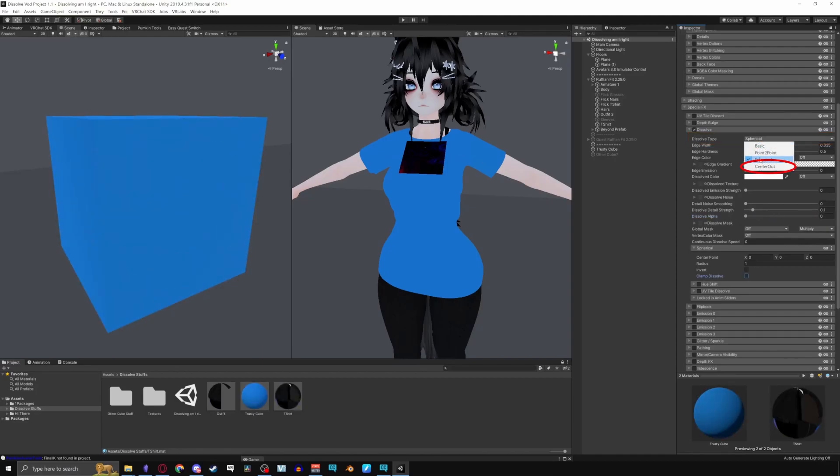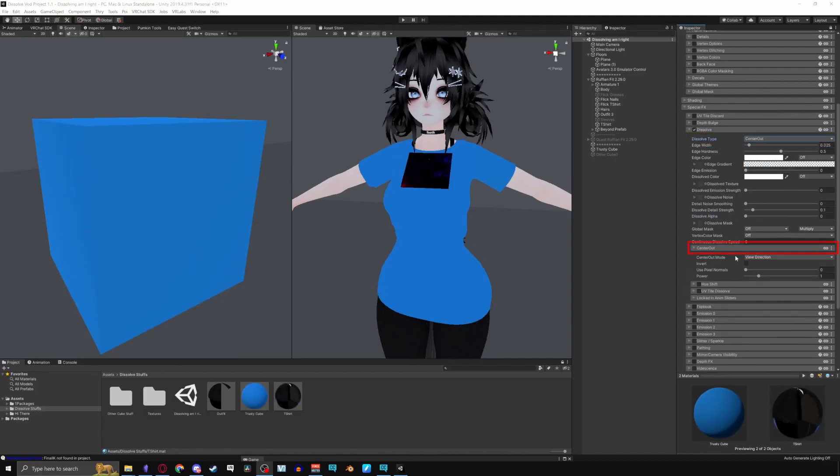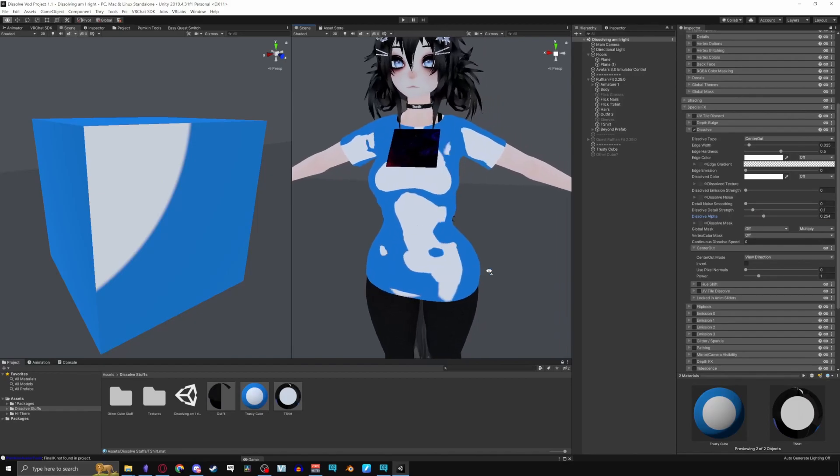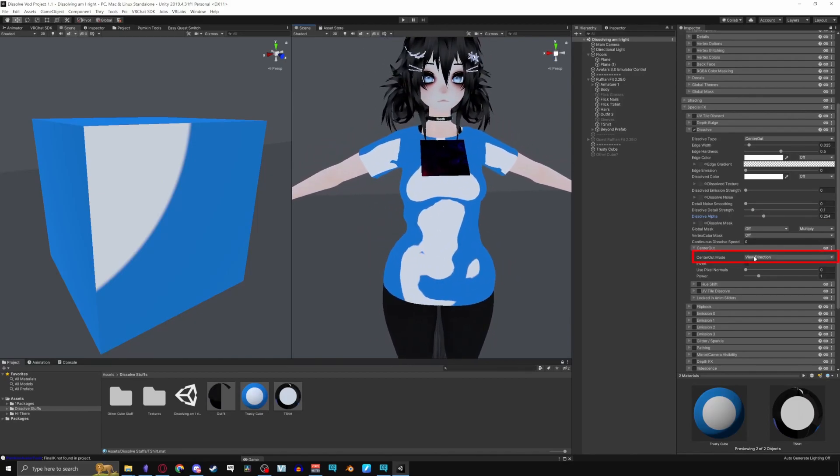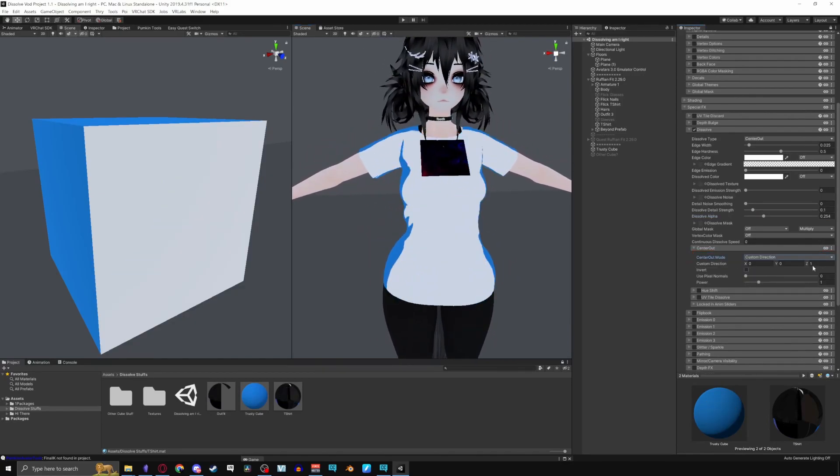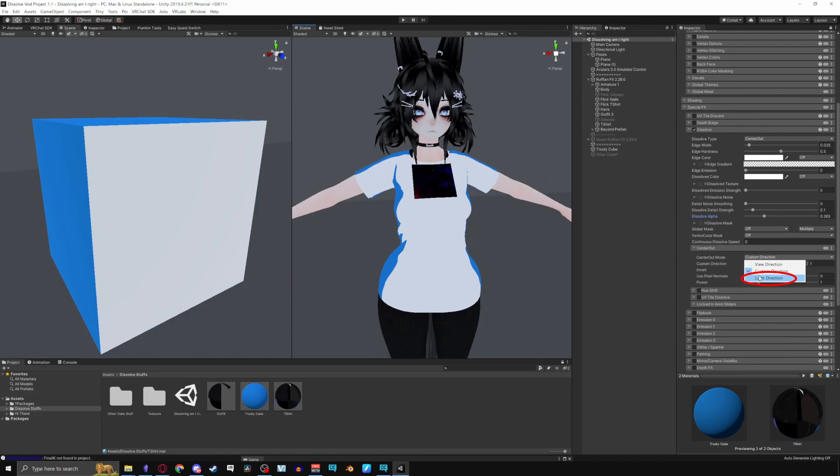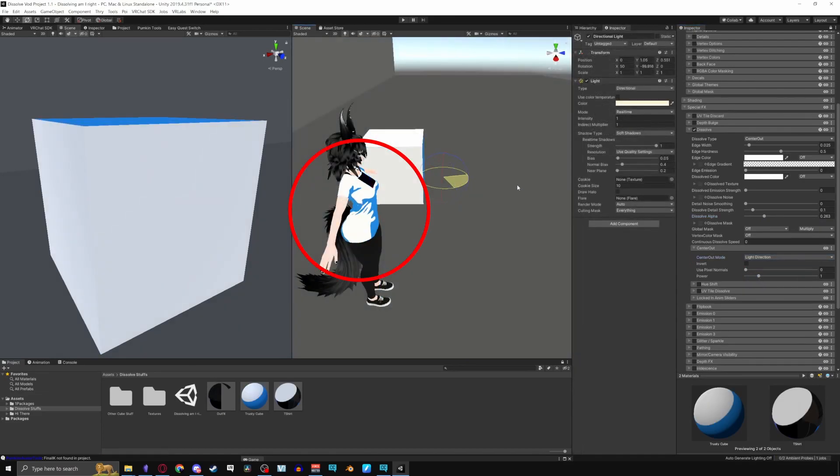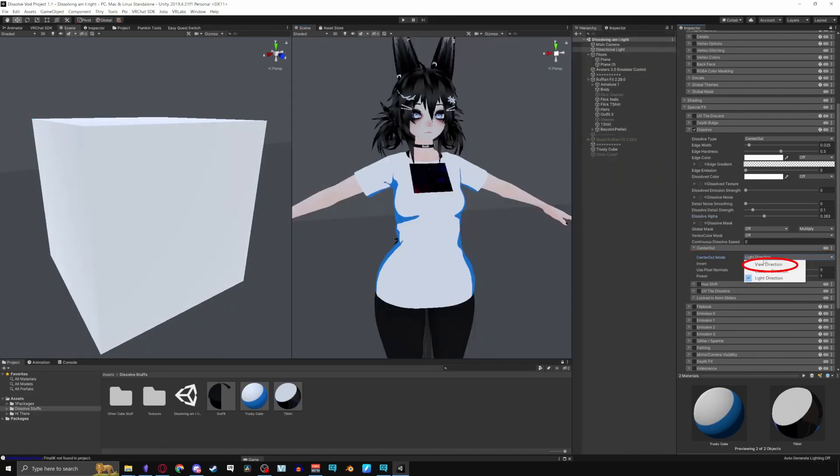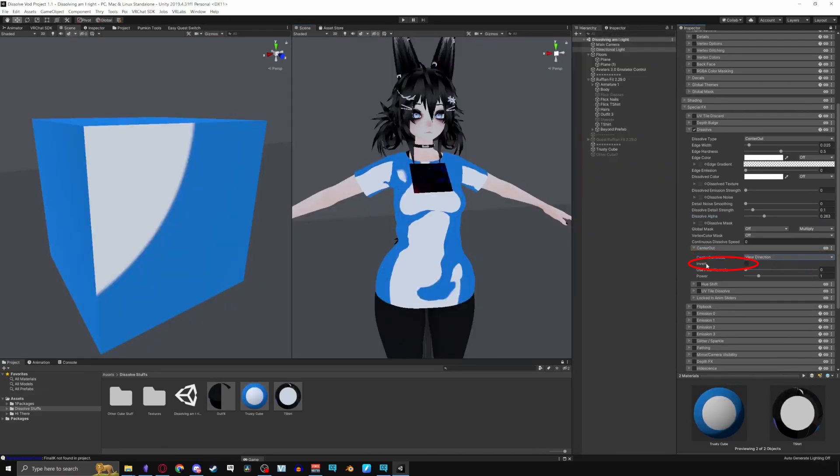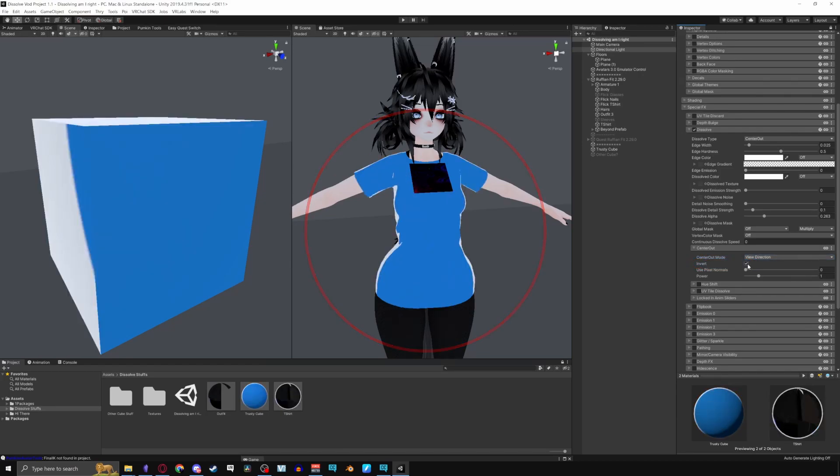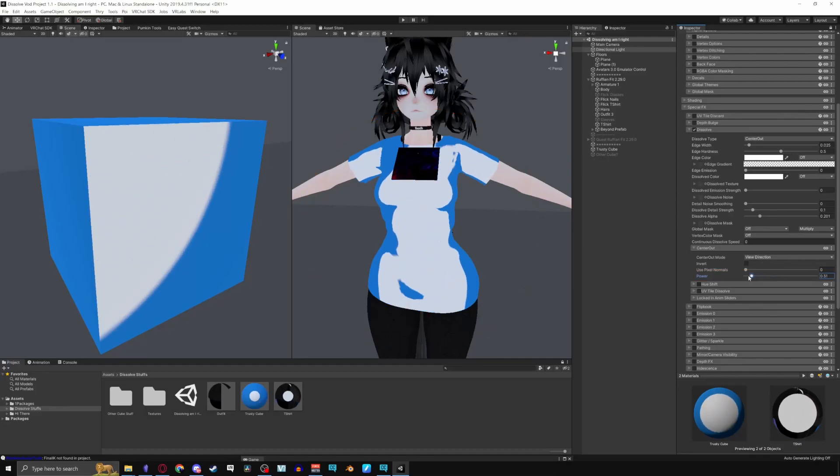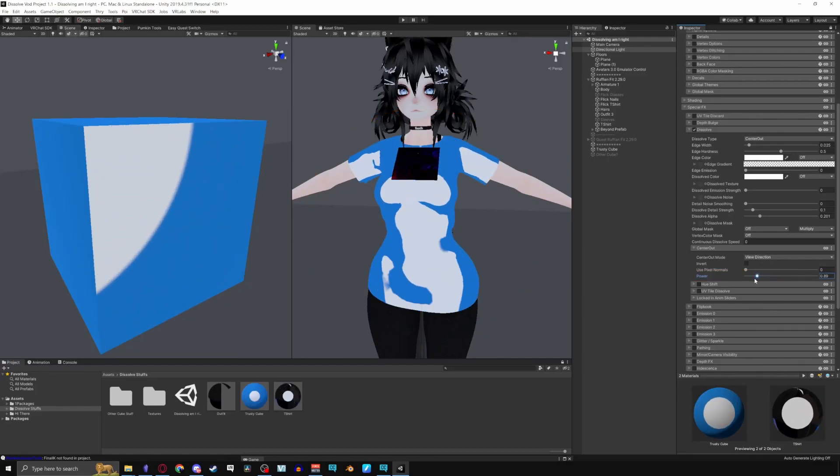For Center Out, Center Out mode has a View Direction meaning it will follow the player's view. Custom Direction lets you change the direction, and Light Direction taps into the world lights for the dissolve. Going back to View Direction, Invert inverts the whole effect, Use Pixel Normals uses Normal textures, and Power when increased lowers the power of the dissolve.